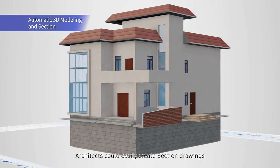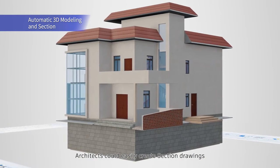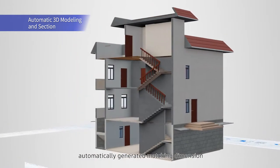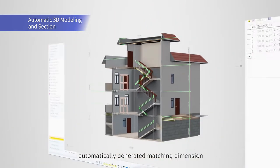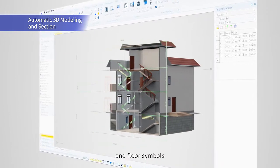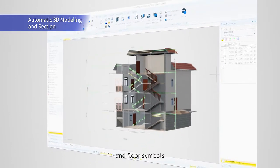Architects can easily create section drawings with automatically generated matching dimensions and floor symbols.